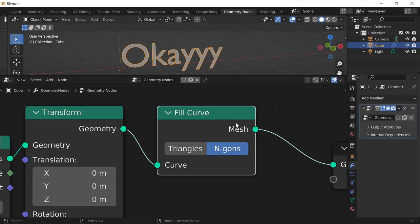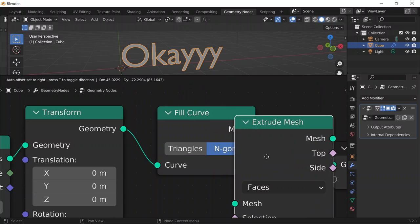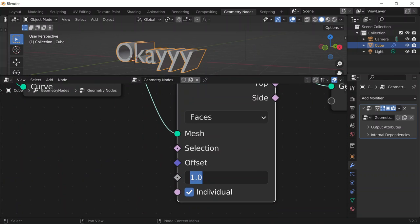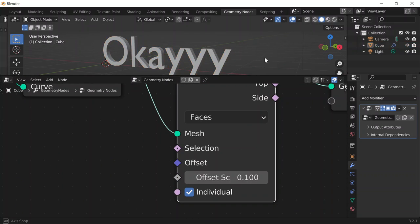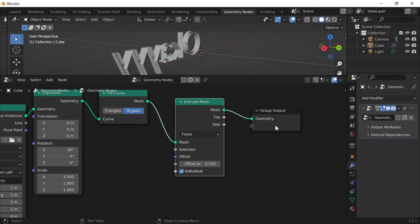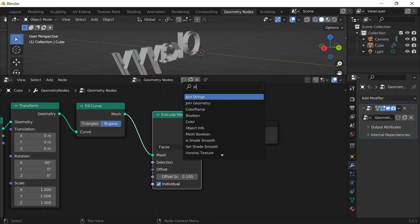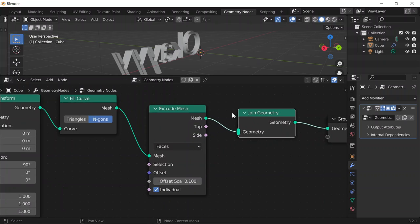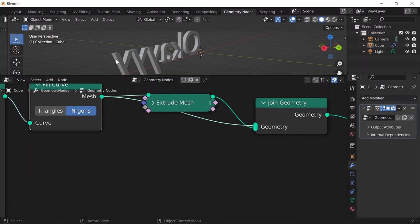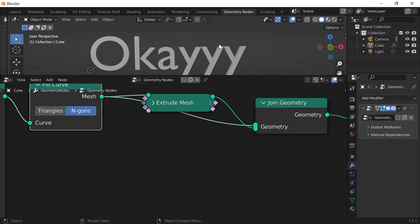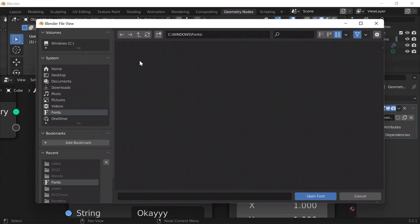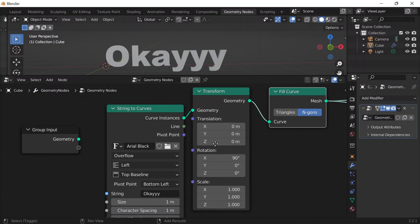Back to solid mode. I'll do Shift-A and get an extrude mesh node to extrude the mesh and give it some thickness, but I like it at 0.1. If I look at the back, I notice it's not filled — it's hollow. To fix that, I'll do Shift-A, get a join geometry node, and that's going to join both the extrusion mesh and the fill curve node. Now I'll go back to the string to curves and change the font to Arial Black.